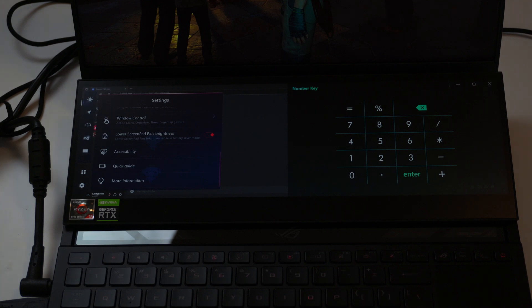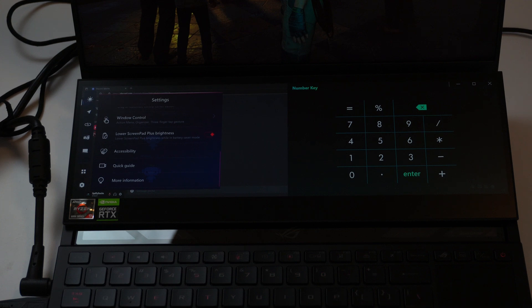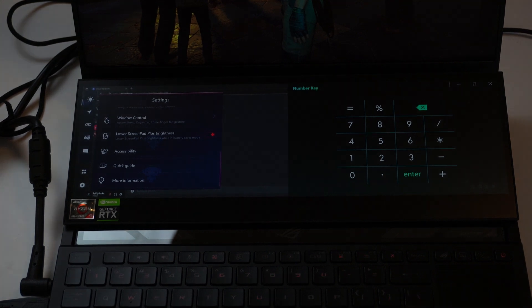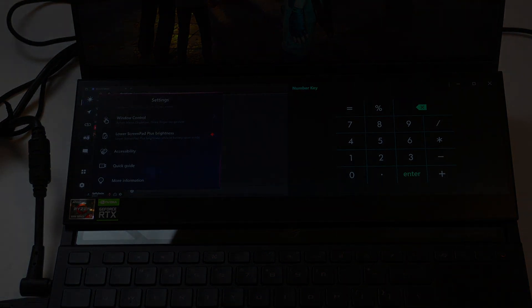So lots of features you can use the secondary screen for. And so there you go. I think it's a fantastic addition to this laptop.